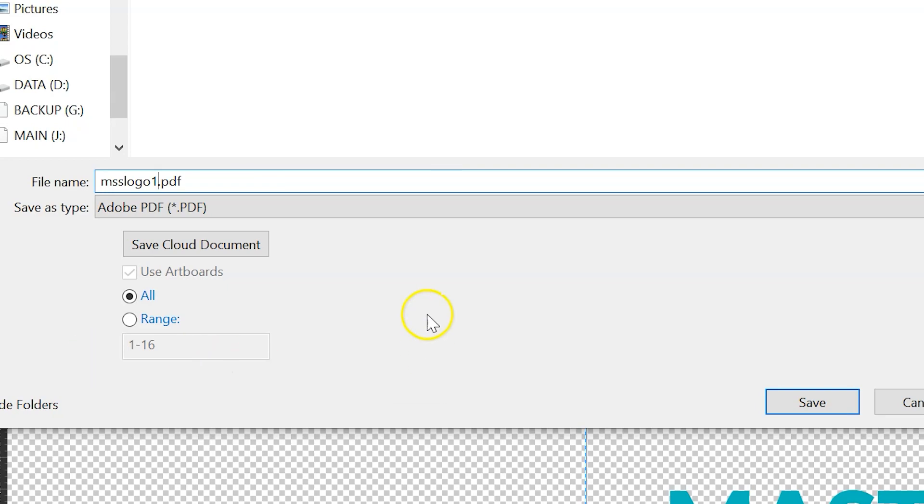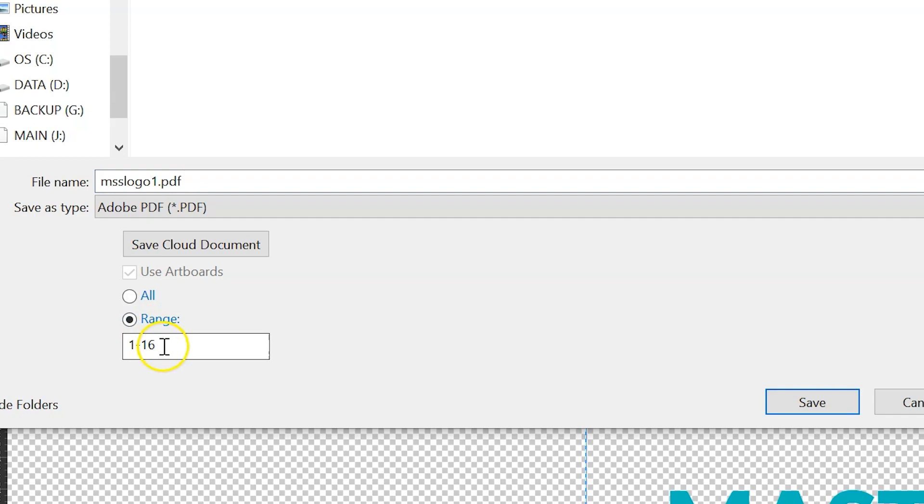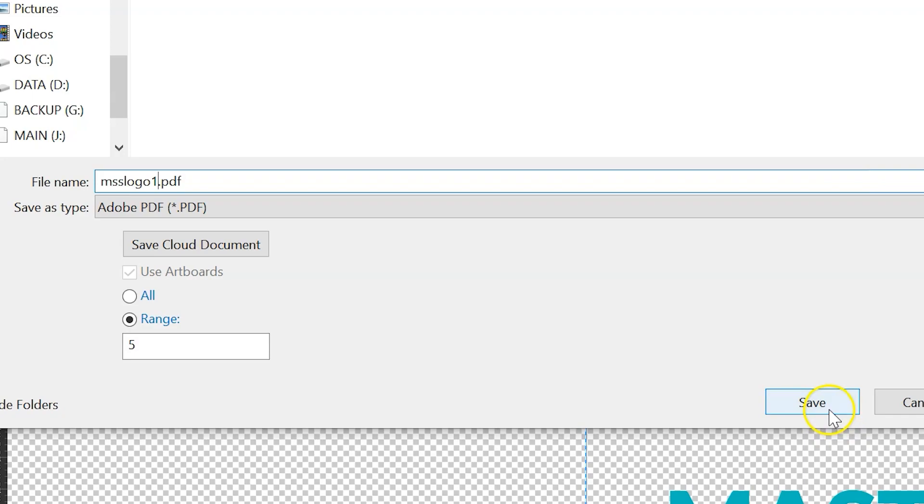Next, we need to specify what artboards we want to save. So we can actually export every version of every artboard here in my master file, or we can just export a single artboard and that's what I'm going to do. So mine is artboard five and hit save.